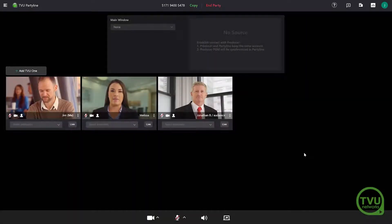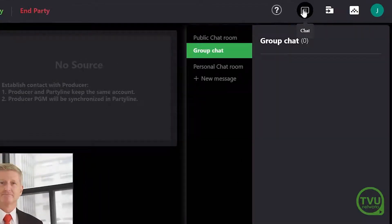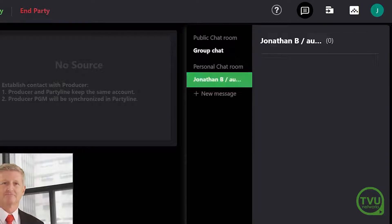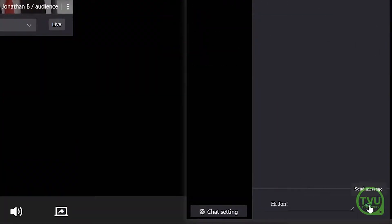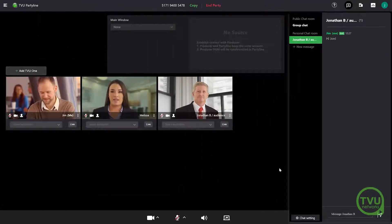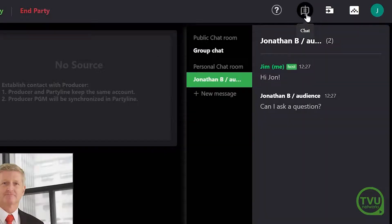You can start a chat in TVU PartyLine by clicking on the chat icon in the upper right. Select group chat to message everyone in the party, or click private chat to send a message to just one other person. The chat menu will show an orange dot when a participant has unread messages.